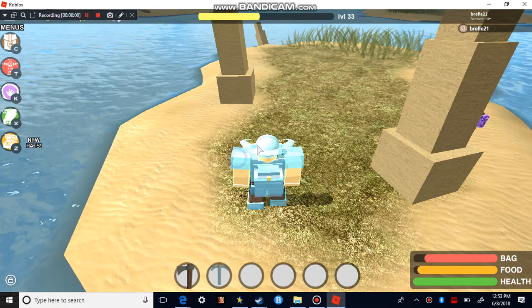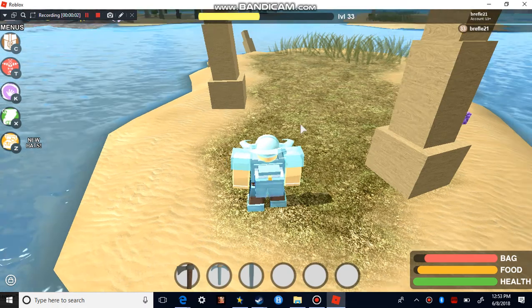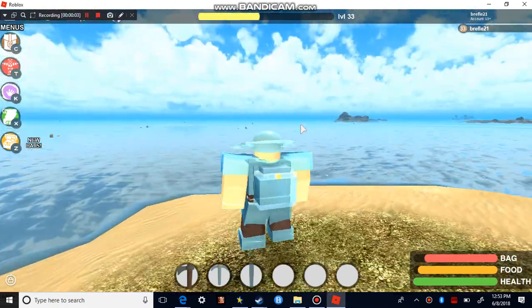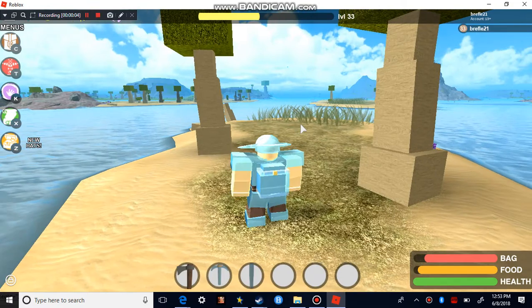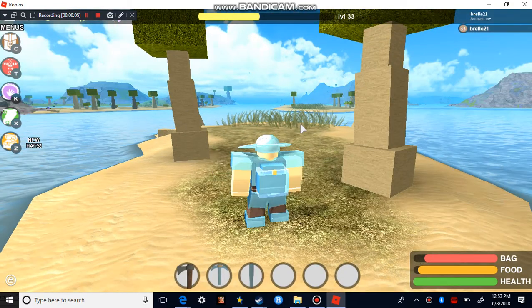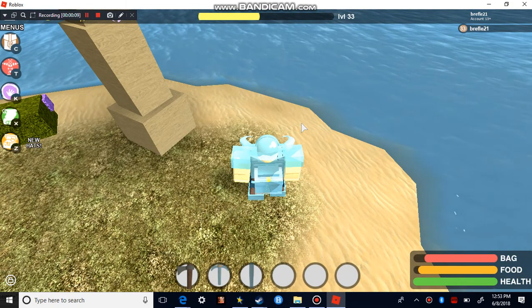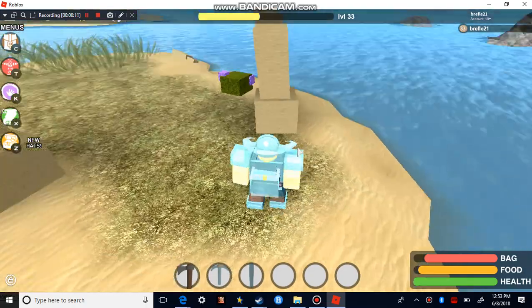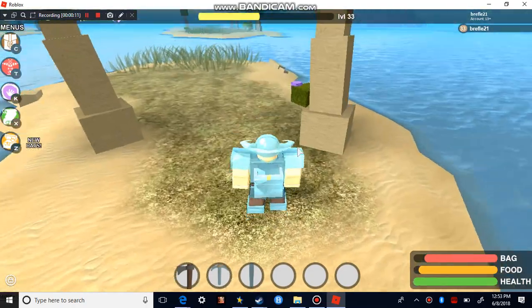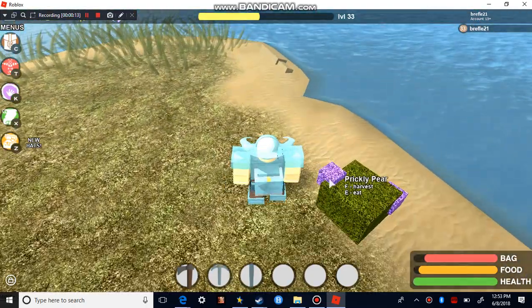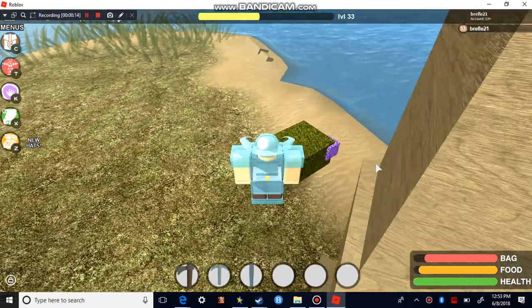Yo what's going on guys, today we are going to be playing some Booga Booga. Now I know this is an asset, but I'm going to be doing a tutorial of how to get firehide.